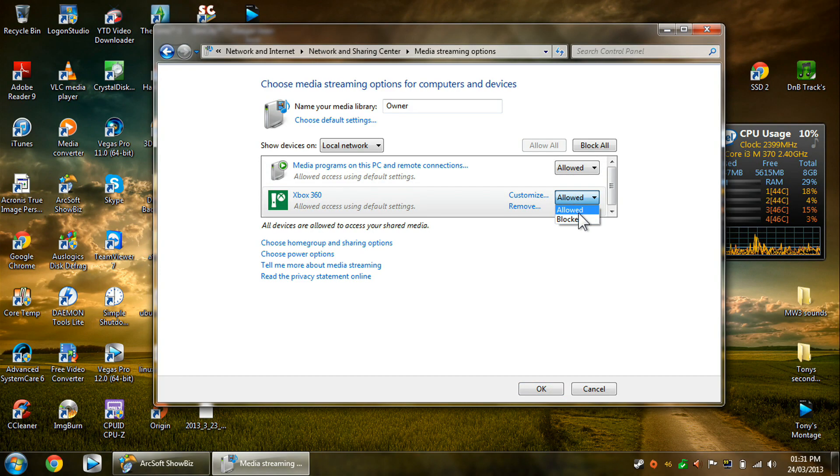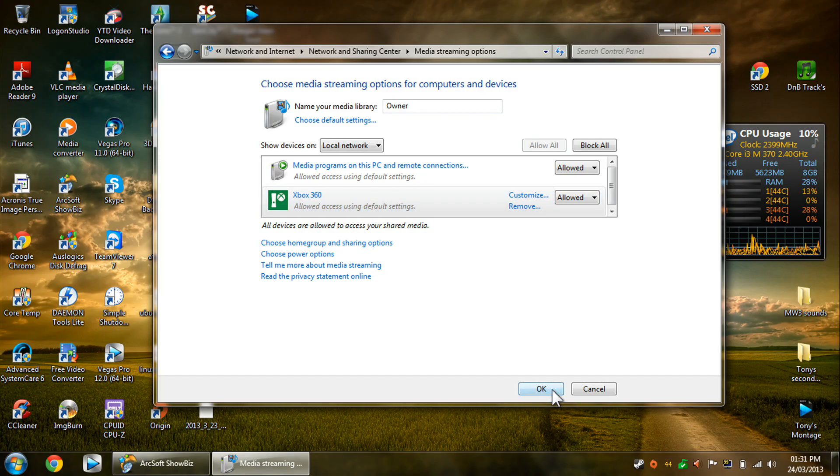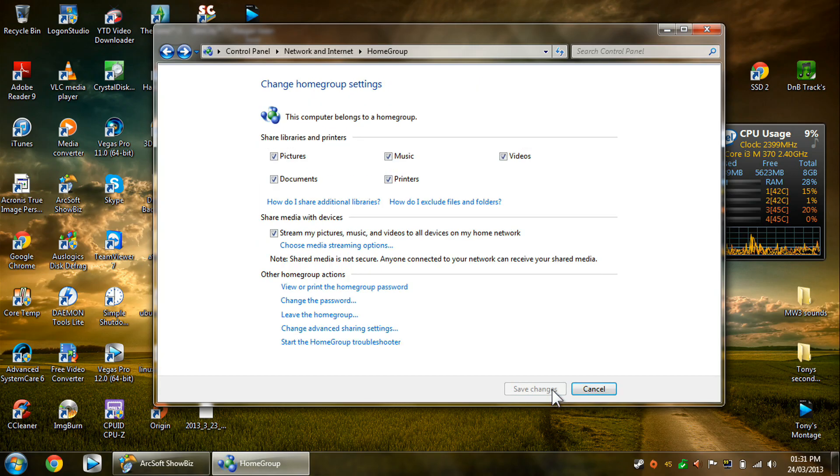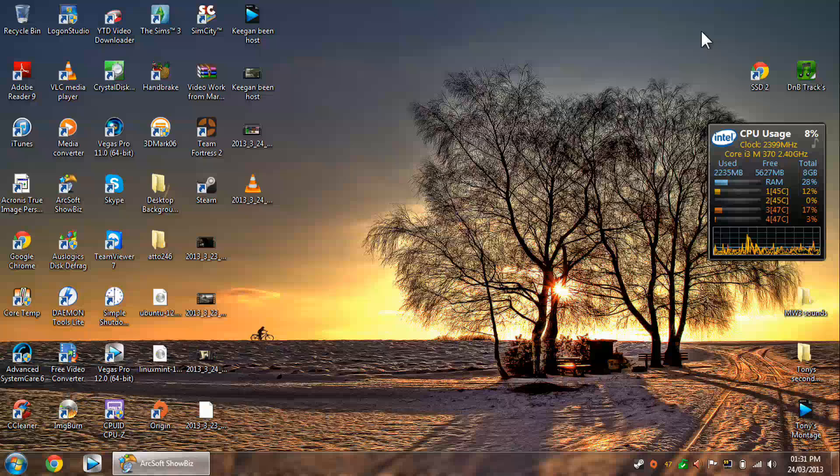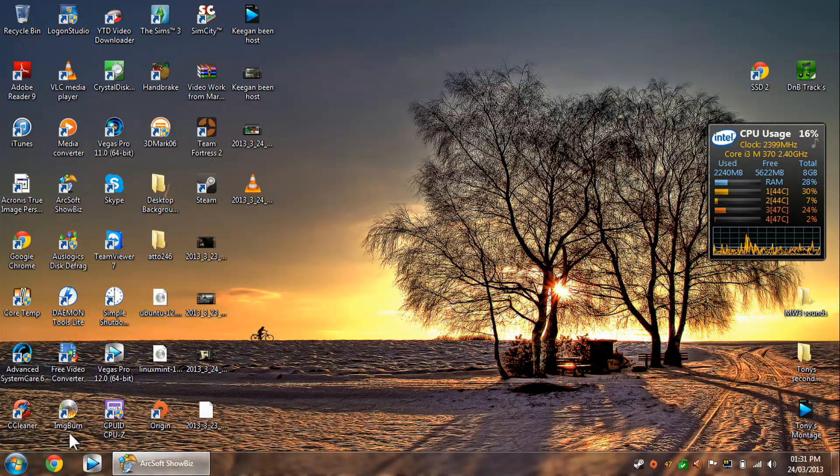And then, if you just click on there, you want to just make sure that the Xbox 360 is allowed, just to make sure you don't have any problems. And that's it for setting it up.